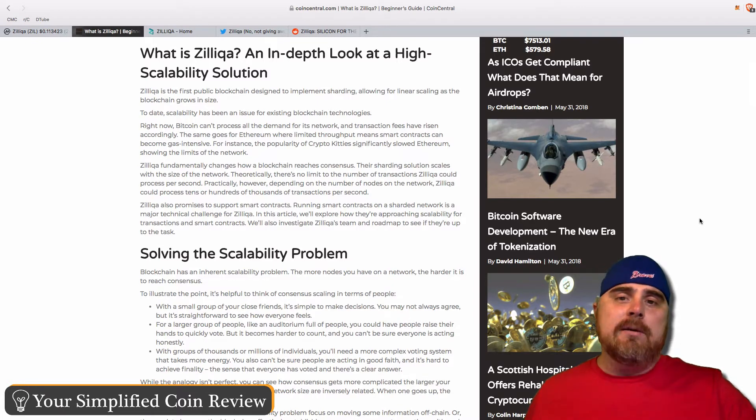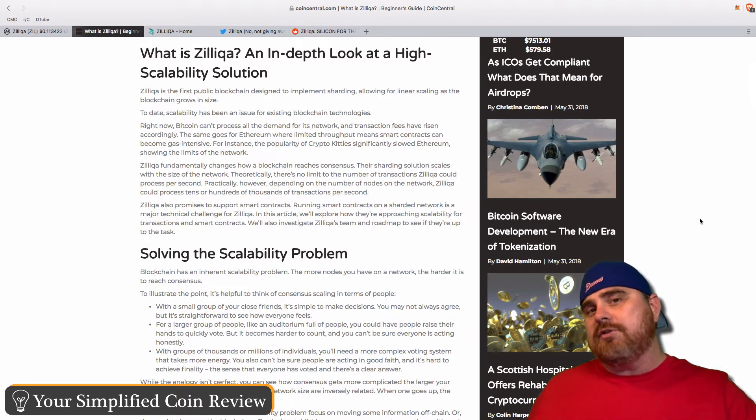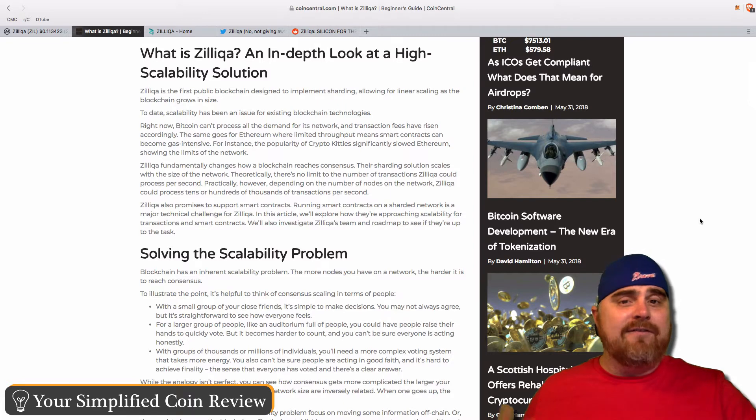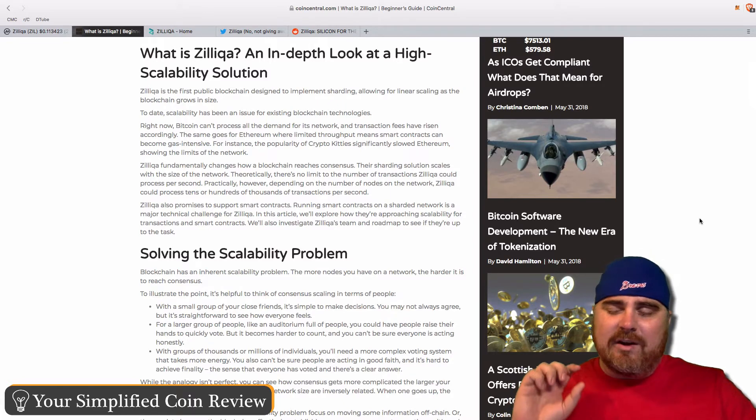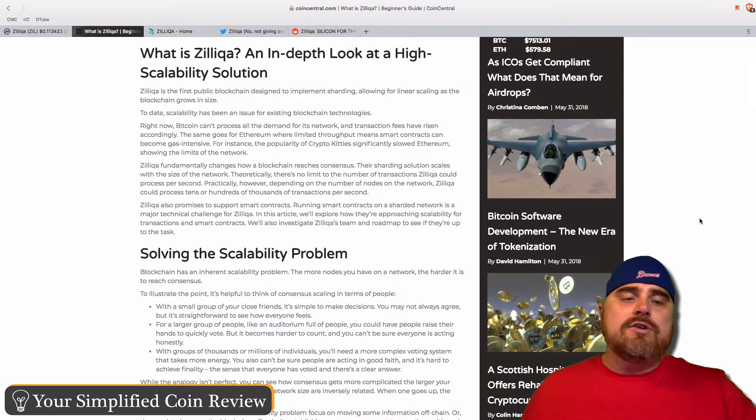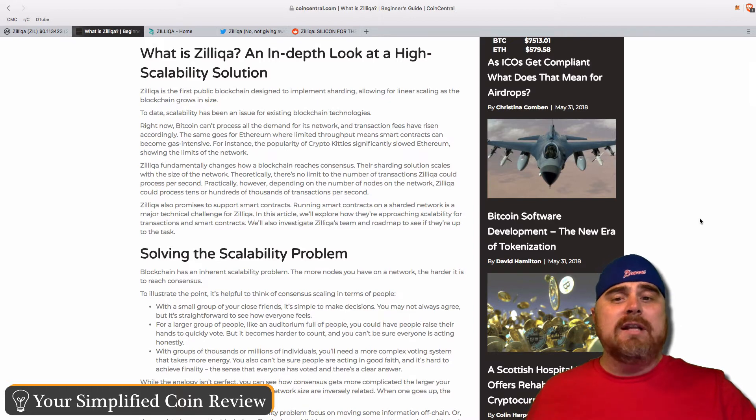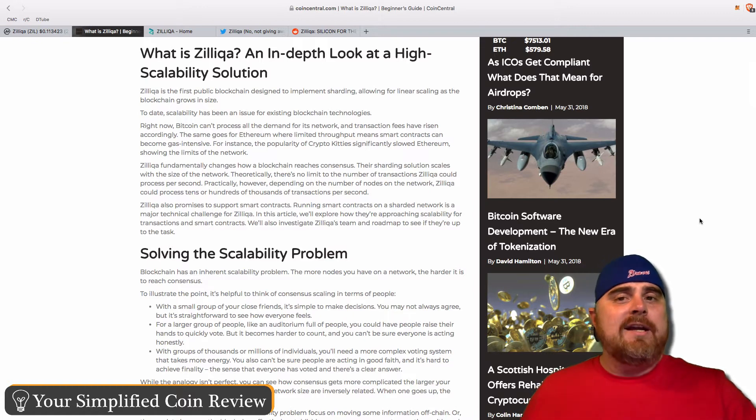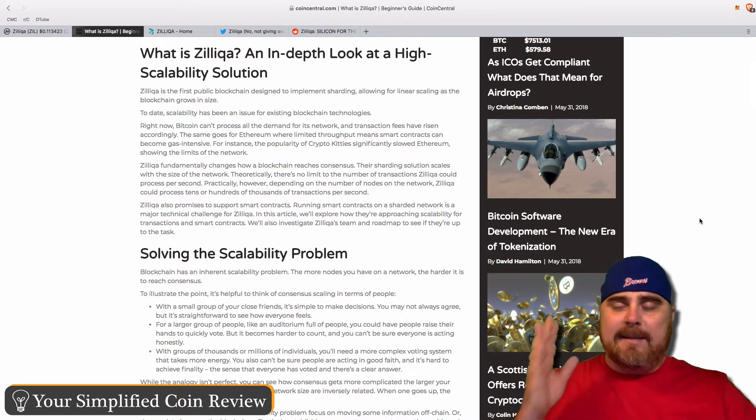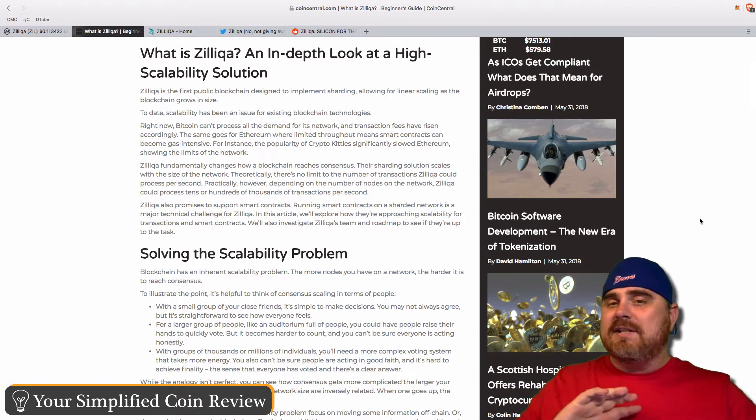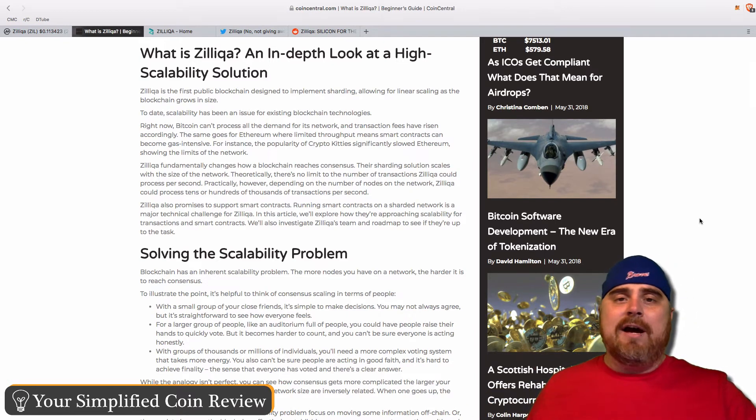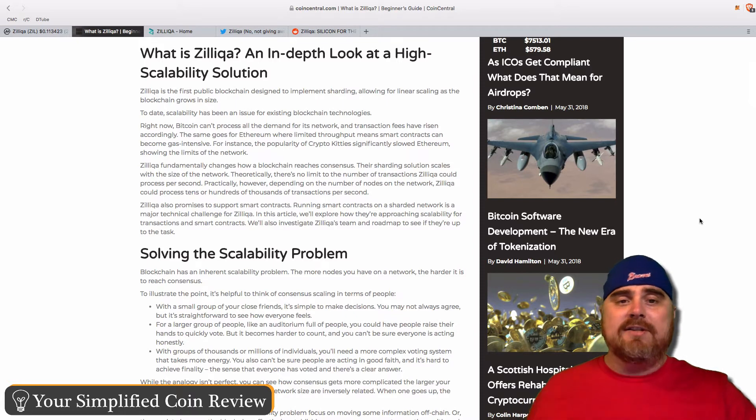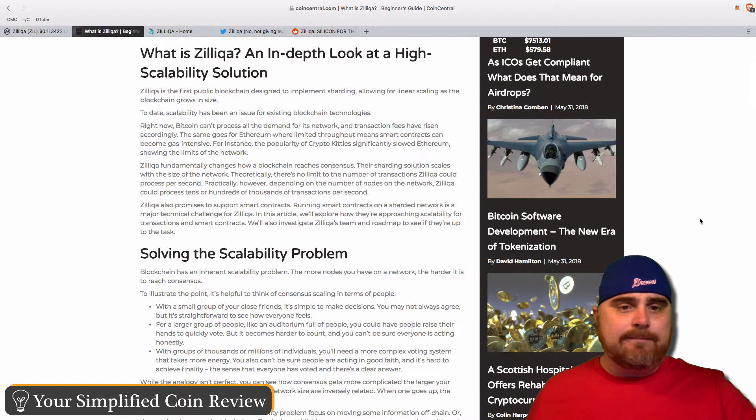Zilliqa wants to be a blockchain that can solve the problem of scalability. It's got a unique approach to how it does it. It's similar in some regards to some other ones that we've looked at. Basically, it wants to remain flexible and be able to grow, but the specific way that they're doing it is a little bit different. So, Zilliqa is the first public blockchain designed to implement sharding, allowing for linear scaling as the blockchain grows in size.